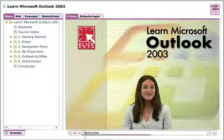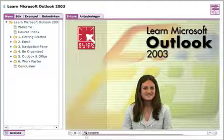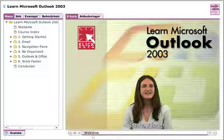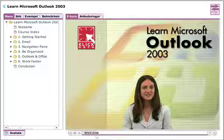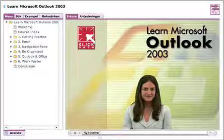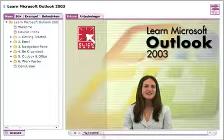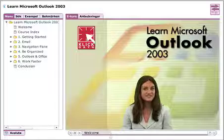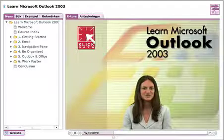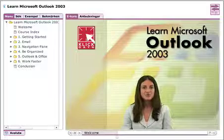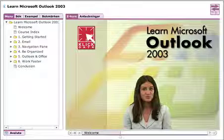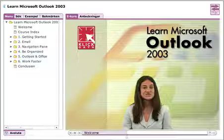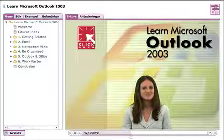Hi there, my name is Sasha Noren and I'd like to welcome you to ClickData and Learn Microsoft Outlook 2003. Today we're going to see how much simpler it's gotten to juggle a lot of information at once with this tool, how to sort through that which concerns you most immediately, and to toss out that which isn't wanted any longer or is a nuisance.